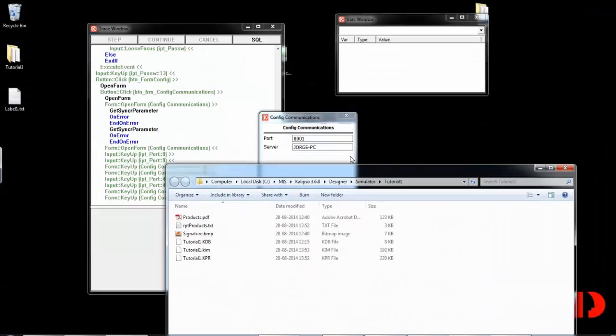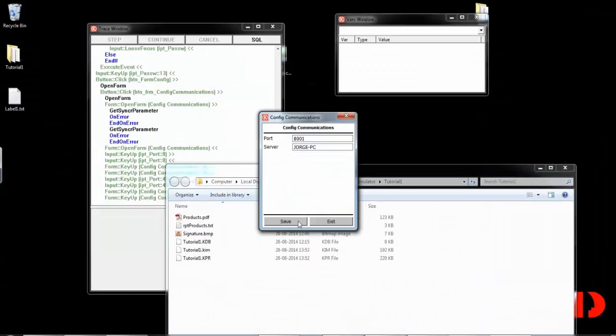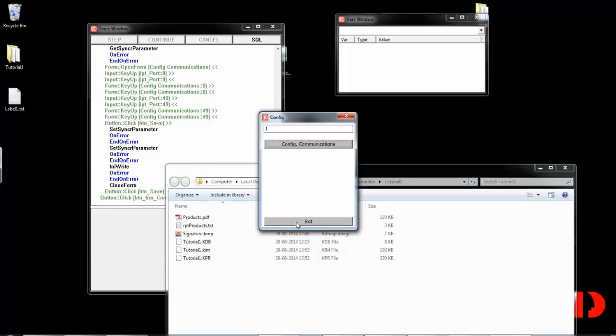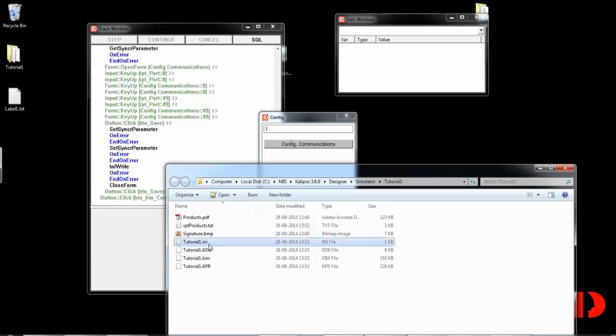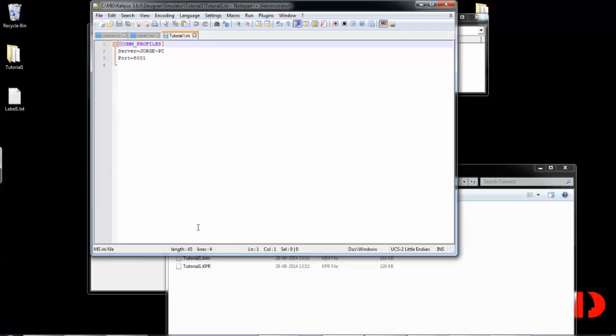And now, I'm going to save. The .ini file gets automatically created. We can even open it just to check it out. You can see the values there.